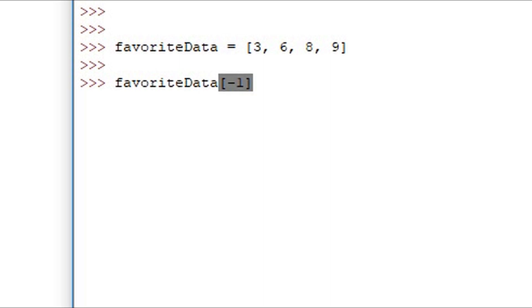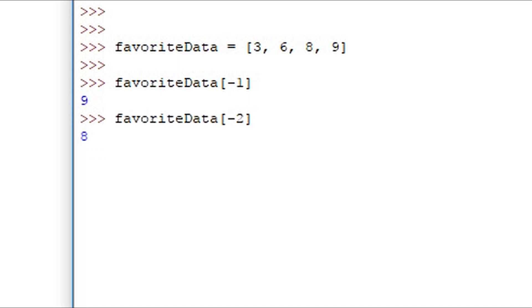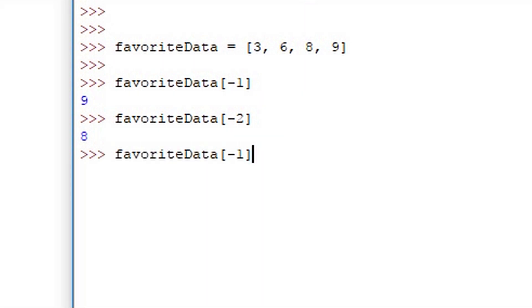If I say favorite data at the index negative 1 I get the last entry in the list. If I go negative 2 I get the next value. Then moving to the left we can keep going.